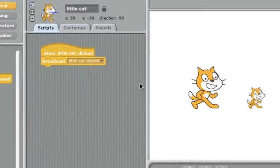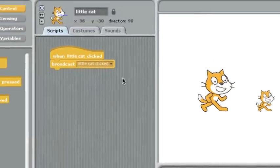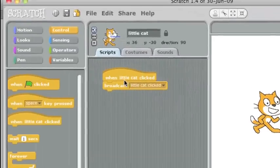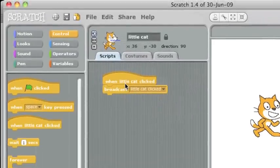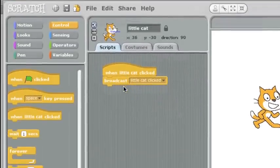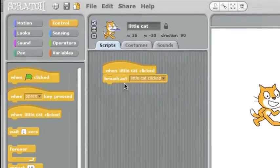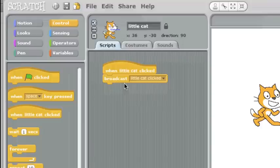Over here I have the code for the little cat, and you see it's very simple. I just have two blocks: when the little cat is clicked, broadcast little cat clicked.